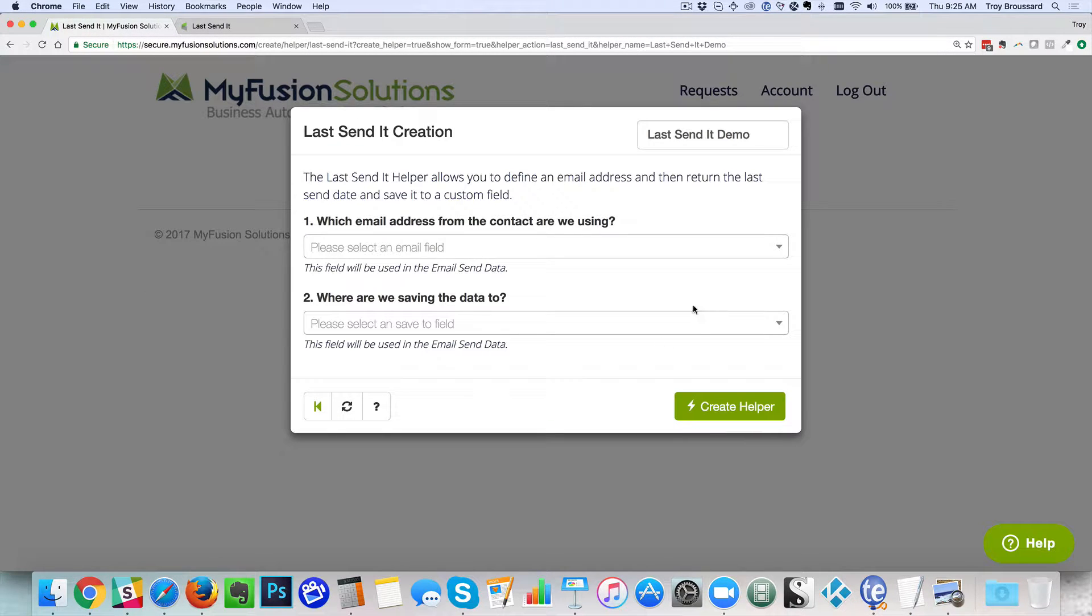Okay and so now we've got the name up here. Now there's really only two options. It's quite simple.